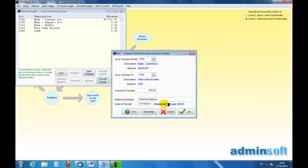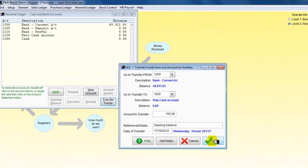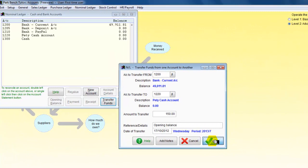So that's fine. I do not want to add any more to that. So I've transferred from the current account to the Petty Cash account, and that now sets up my Petty Cash.